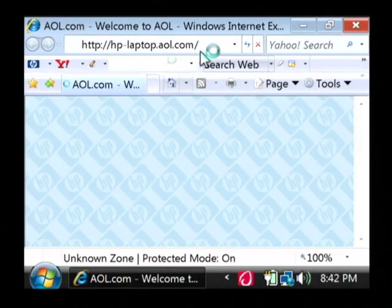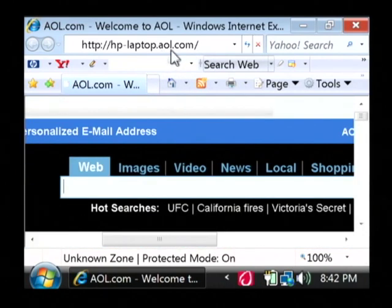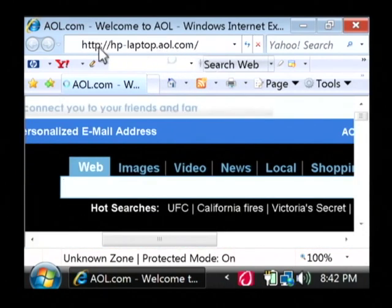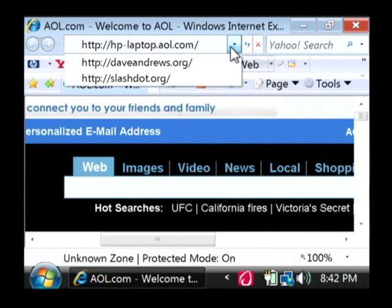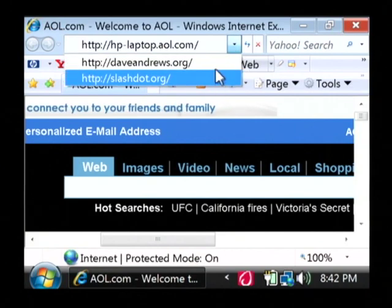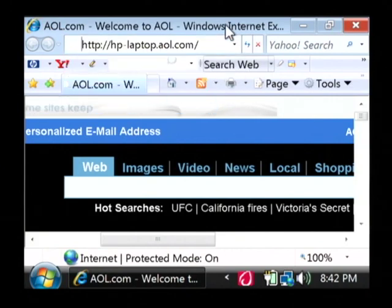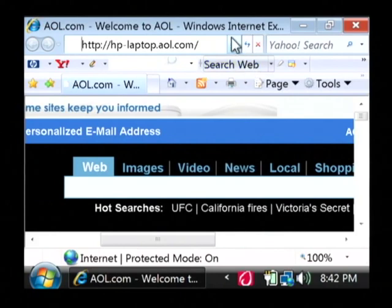As you can see, this is our address bar up here at the top in the browser. If I click this little drop down box right here, it shows the list of sites that I've been to previously.